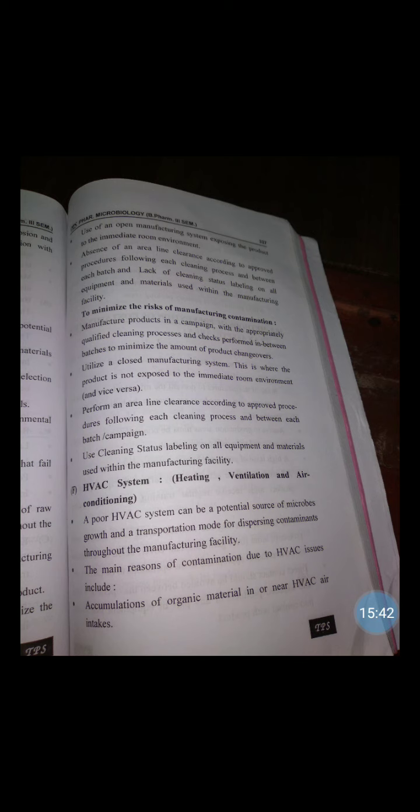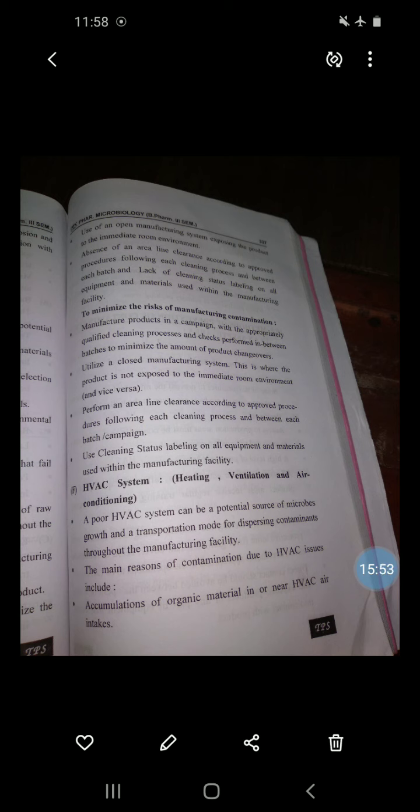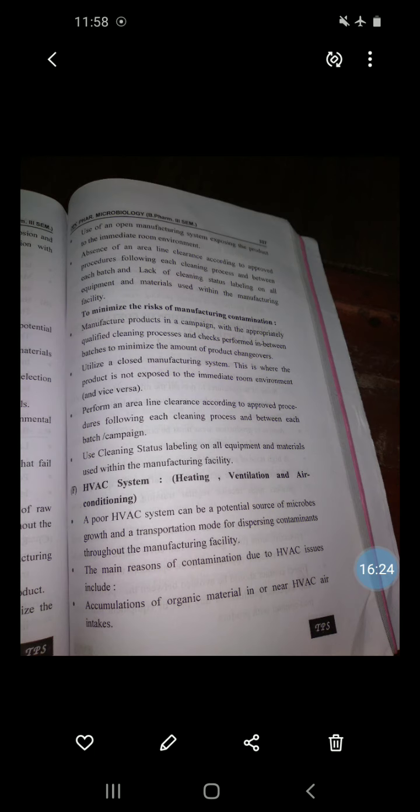The main reasons for contamination due to HVAC issues include: accumulation of organic material in or near the HVAC air intake; ineffective filtration of supply air; insufficient pressure differential causing reverse airflow; errors in the ratio of fresh to recirculated air; inability to access ventilation dampers and filters from outside manufacturing areas; and non-directional airflow within production or primary packaging areas.